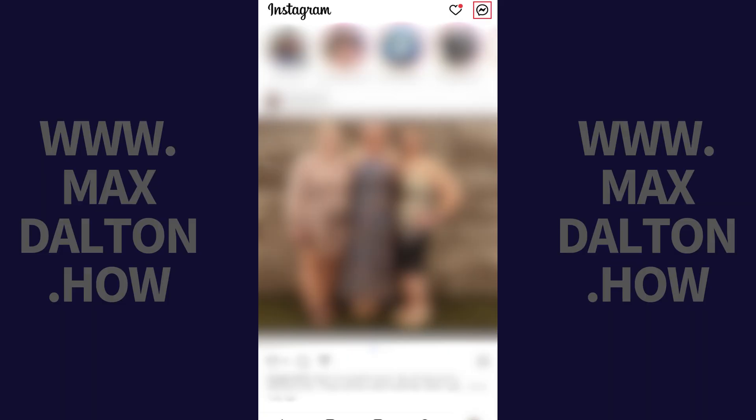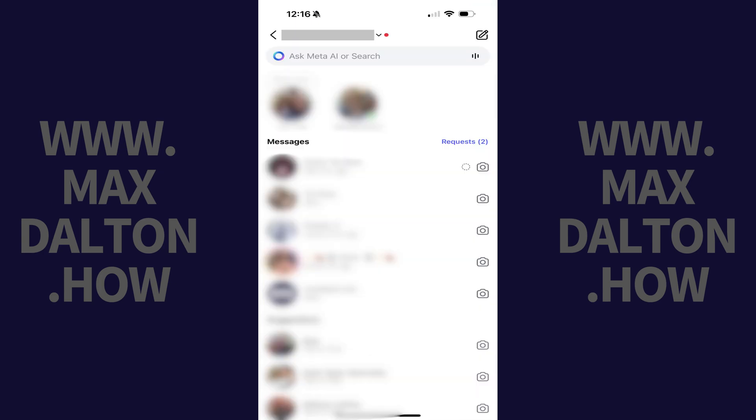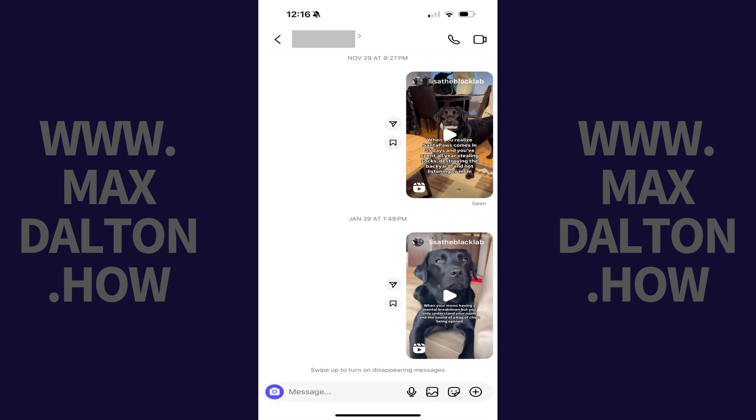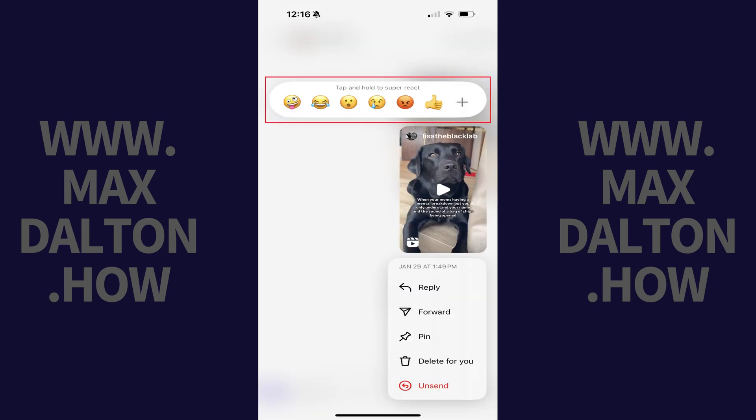Step 1. Tap the messaging icon at the top of your Instagram home screen. Step 2. Tap to open any one of your message conversations and then hold your finger against any one of the messages to bring up a menu.